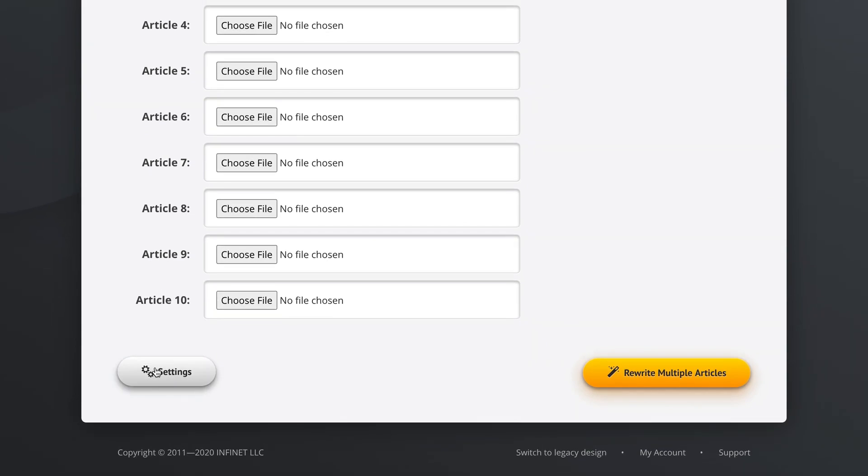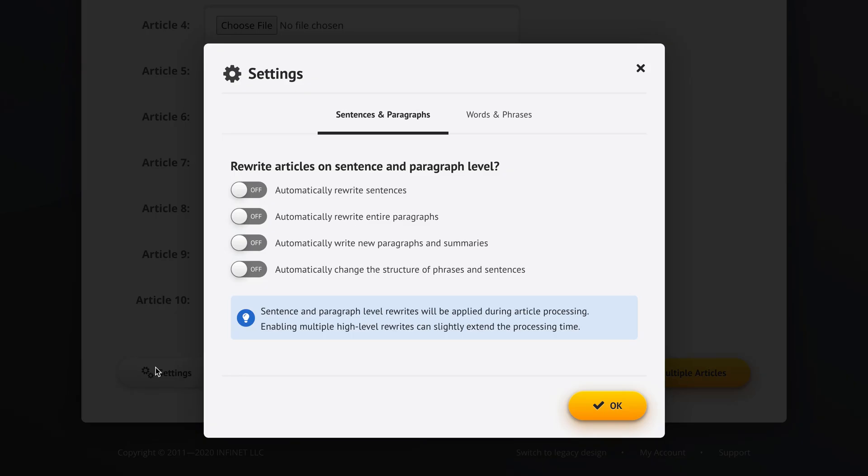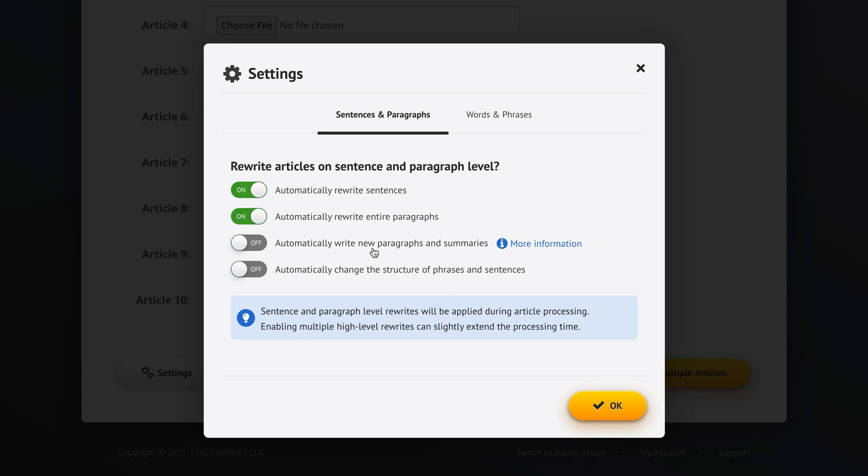So at this point we can go into settings and tell Spin Rewriter to do some additional work. We could automatically rewrite sentences inside our articles, automatically rewrite entire paragraphs, have Spin Rewriter automatically write new paragraphs and even provide a summary of an article at the end for each individual article.